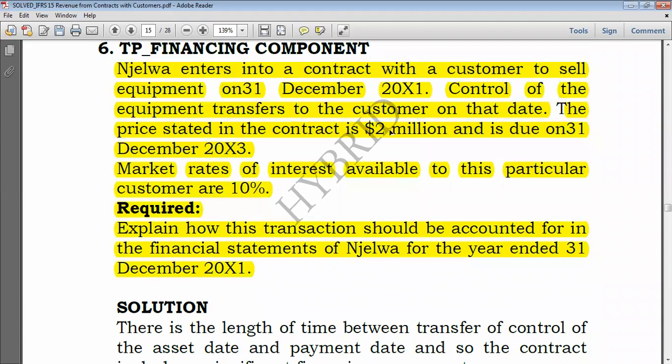The normal double entry — if there were no significant financing component — would be debit receivable, credit sales. But this time, in the trade receivable, I'll have to break it down and discount the amount.